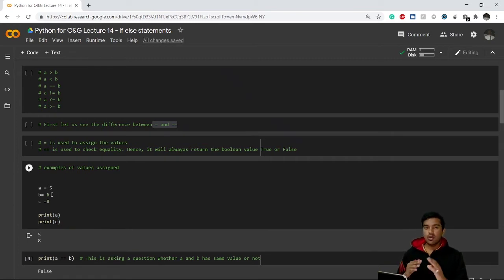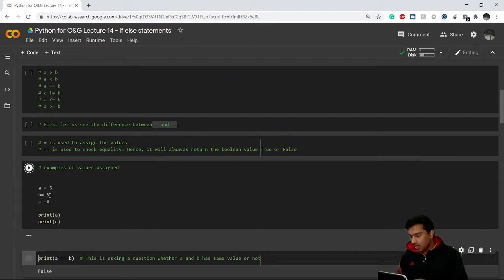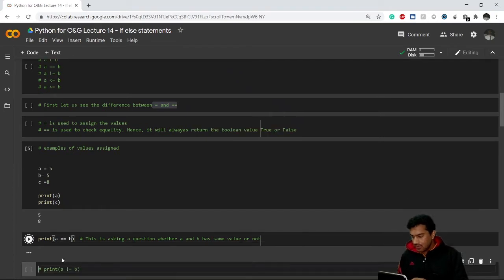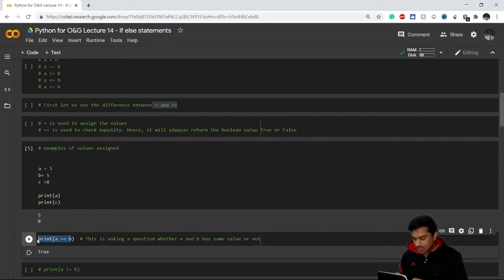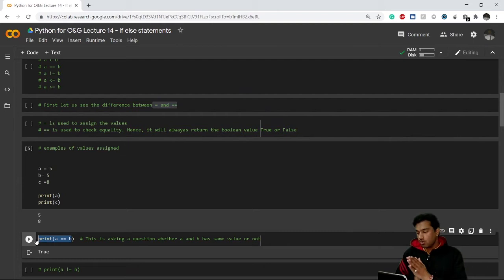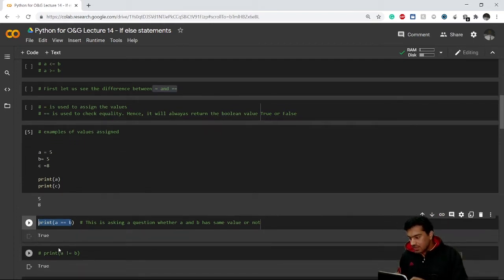Let's say I change the value of b to 5 and execute this cell. Now it will return True — as you can see. This statement means I am asking Python to print the answer to the question: is a equal to b?